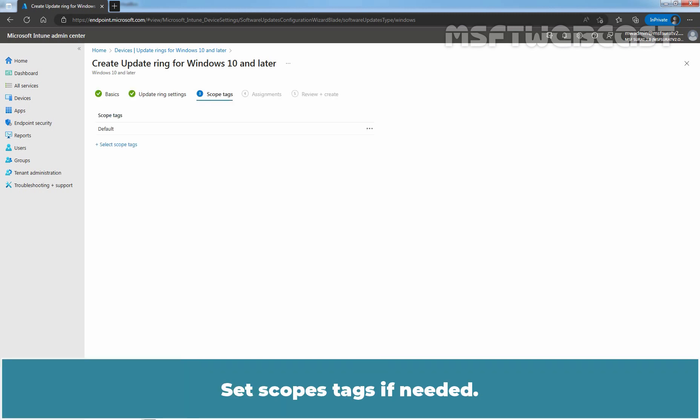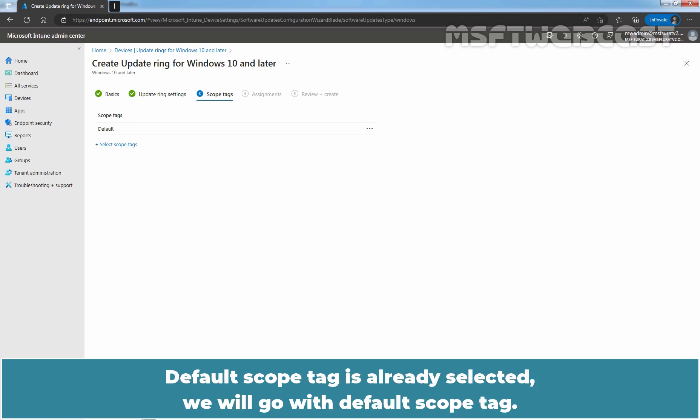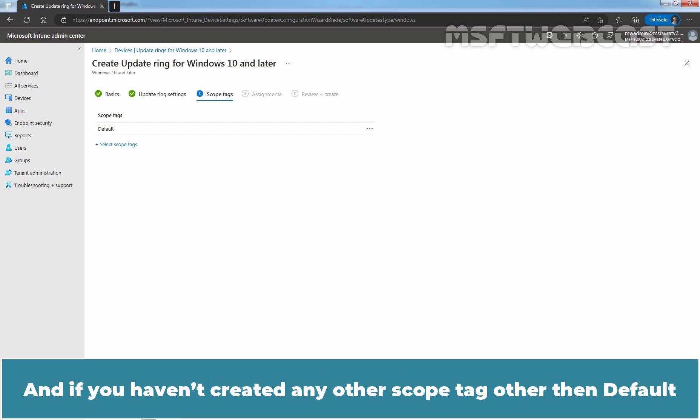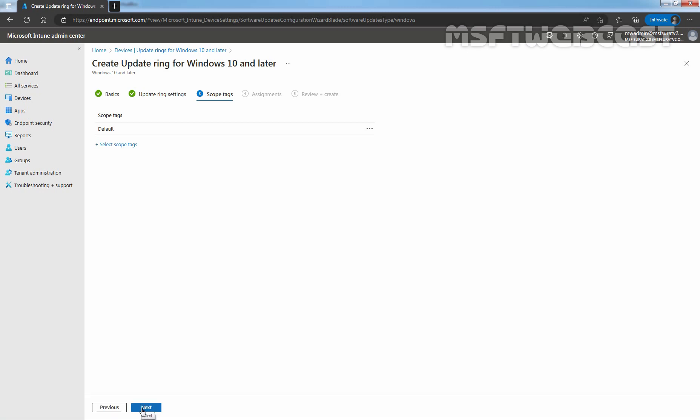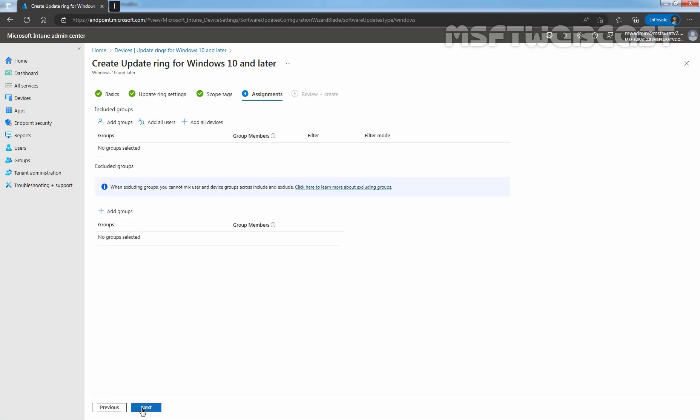Set scope tags if needed. Default scope tag is already selected. We will go with default scope tag. And if you haven't created any other scope tag other than default, then you are not able to see scope tags option while creating update ring policy. Click on next.